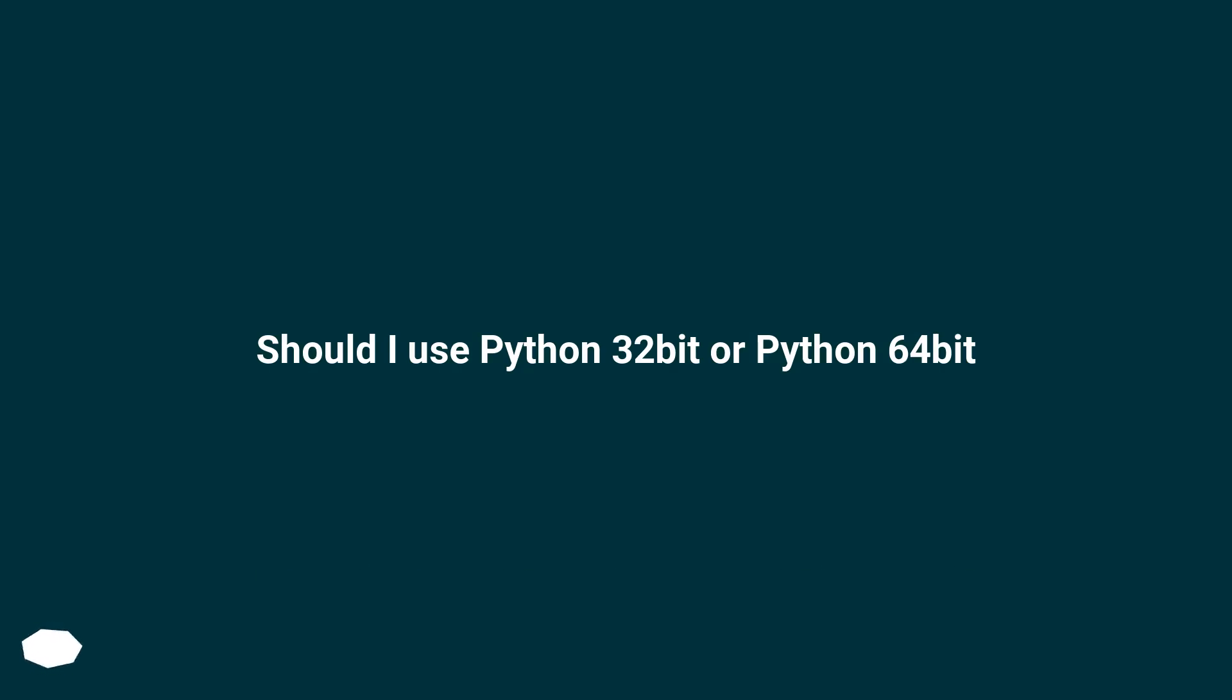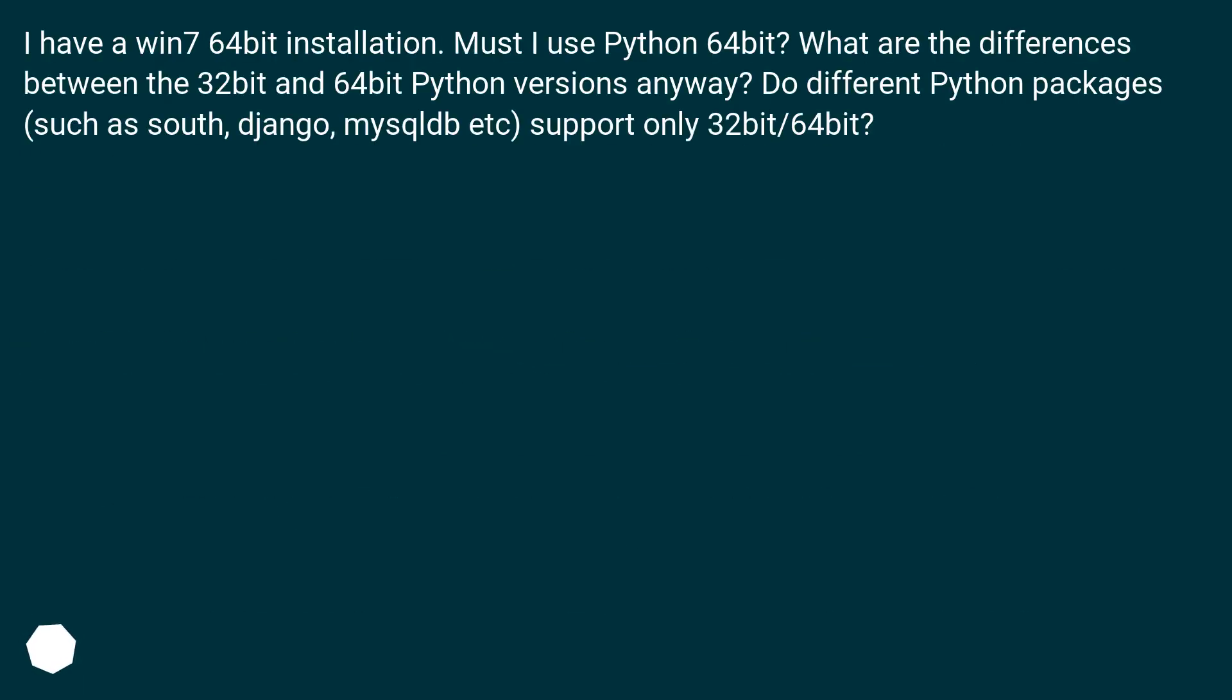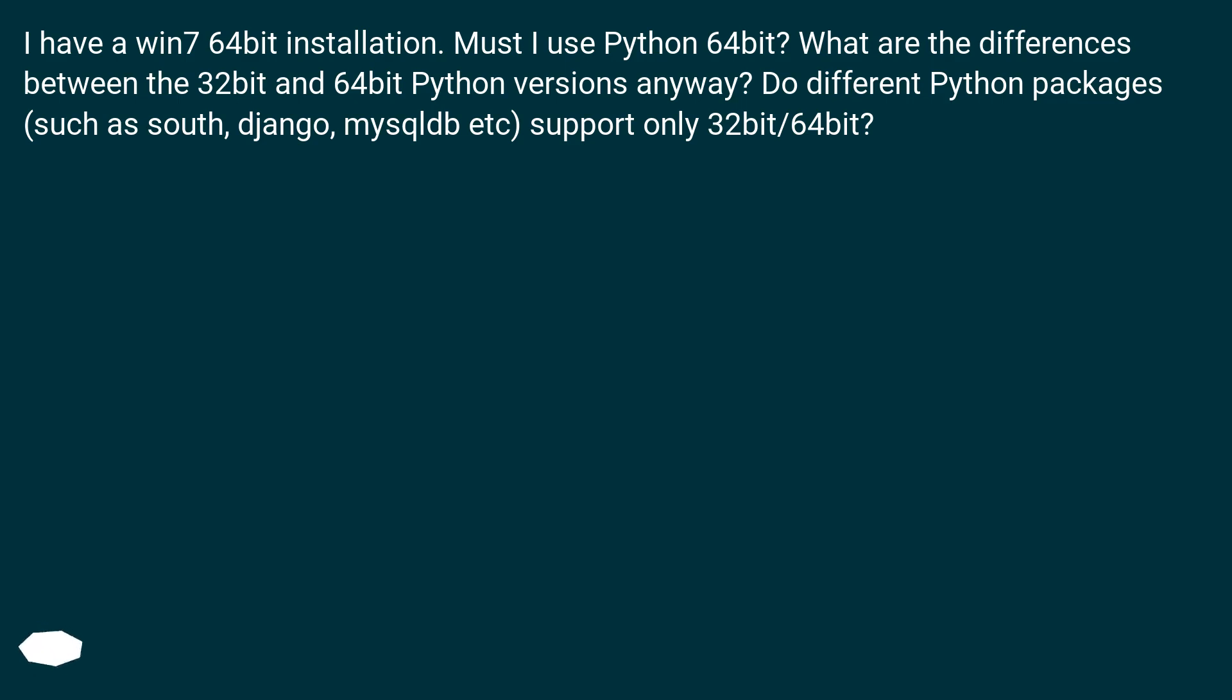Should I use Python 32-bit or Python 64-bit? I have a Win 7 64-bit installation. Must I use Python 64-bit? What are the differences between the 32-bit and 64-bit Python versions anyway? Do different Python packages, such as South, Django, MySQLdb, etc., support only 32-bit or 64-bit?